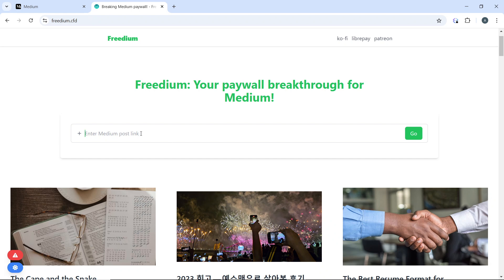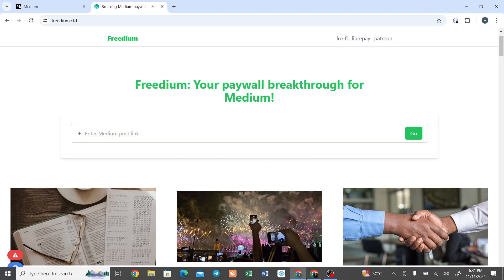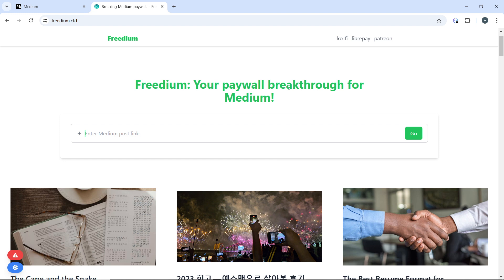Now in here, you're going to have to enter the Medium post link—the link to that paid Medium post—enter it here and click on go, and you'll be able to read that post for free.